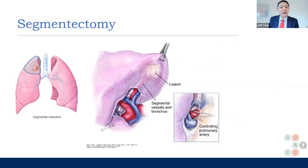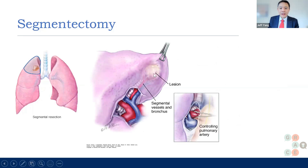Looking at this picture shown earlier, imagine the tumor is in one of the apical segments at the top. You can see the tumor here, and there is a particular airway shown in white, a small blood vessel which is an arterial branch, and a venous branch that are going into that particular lesion.